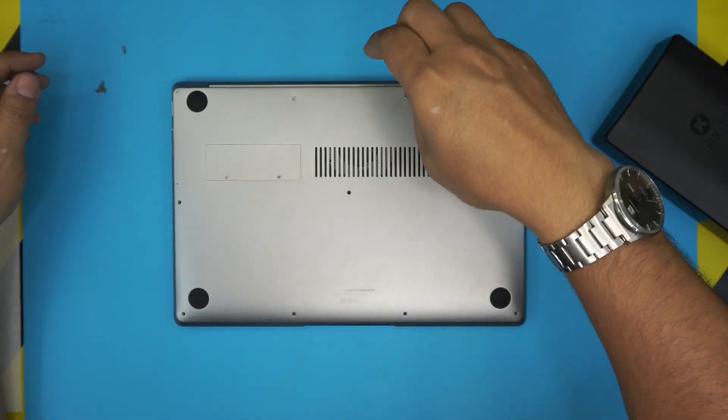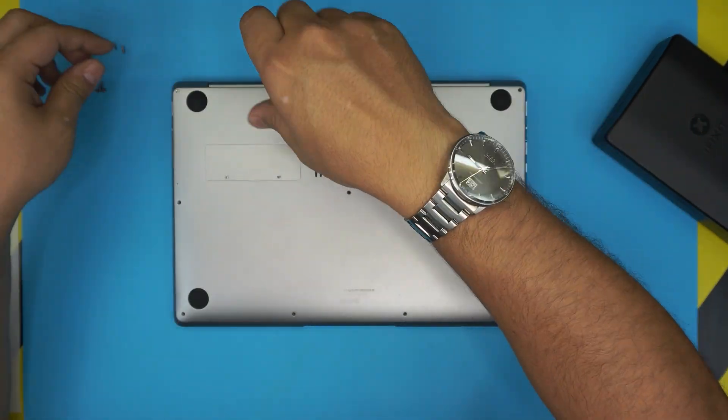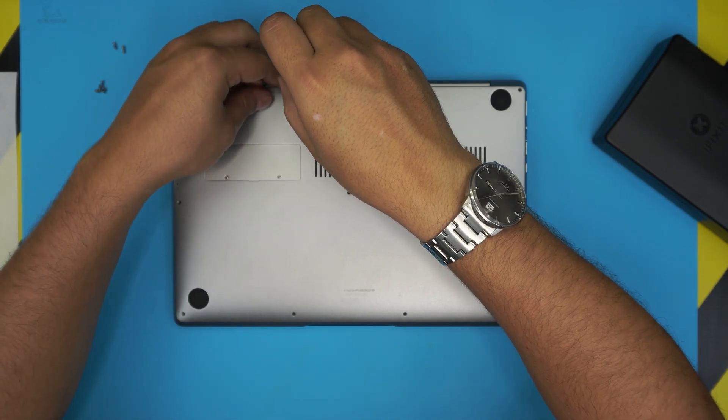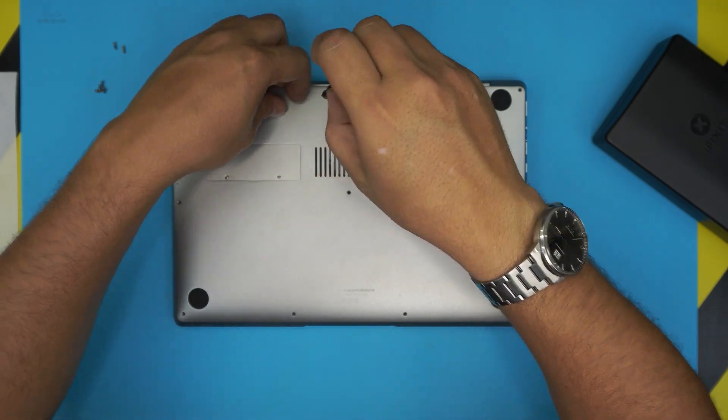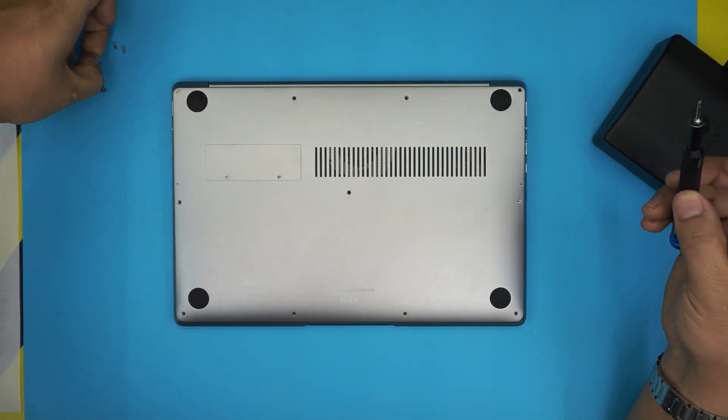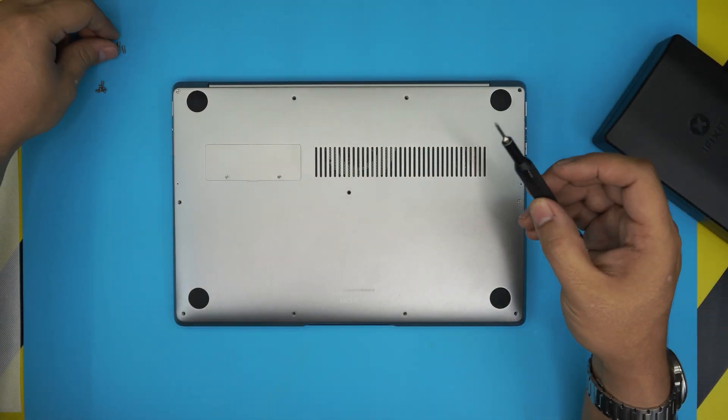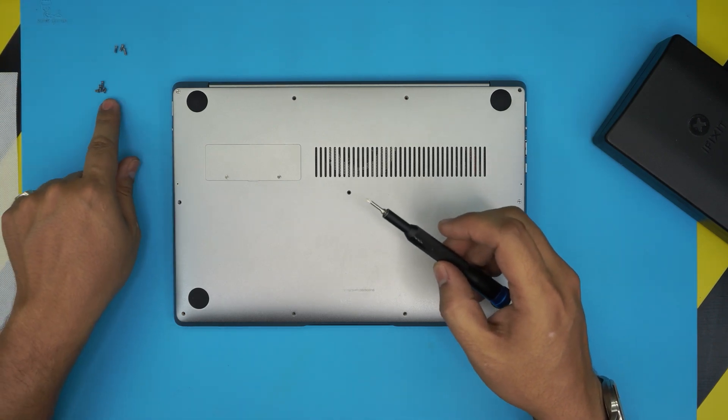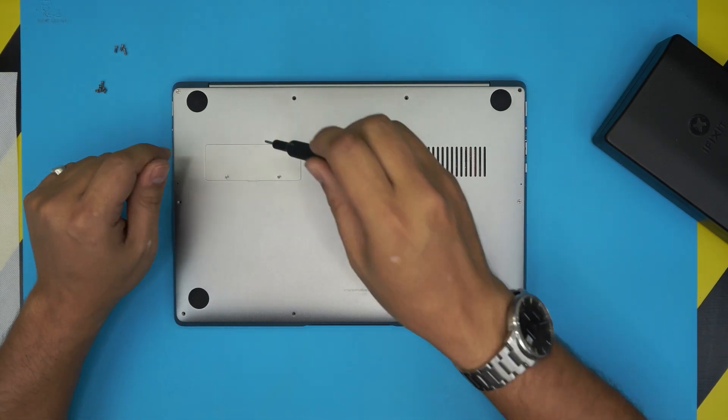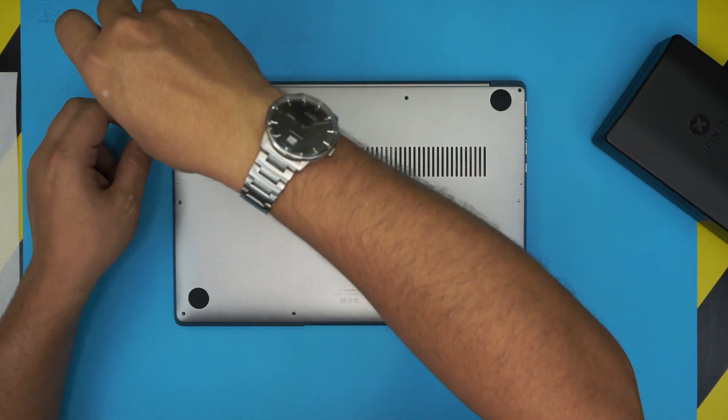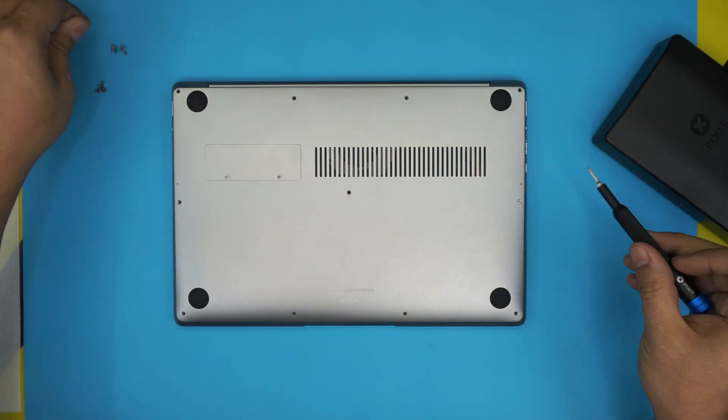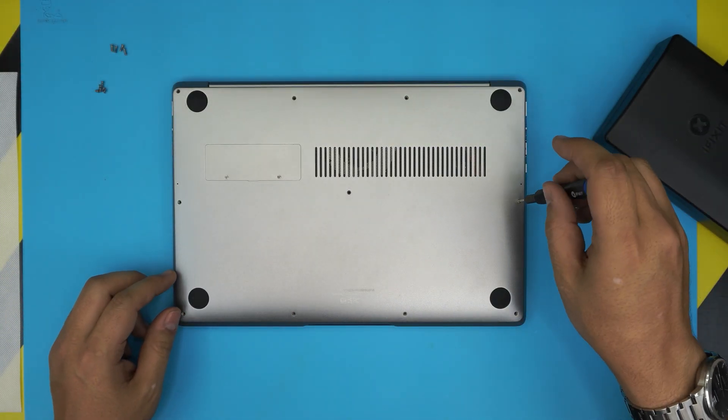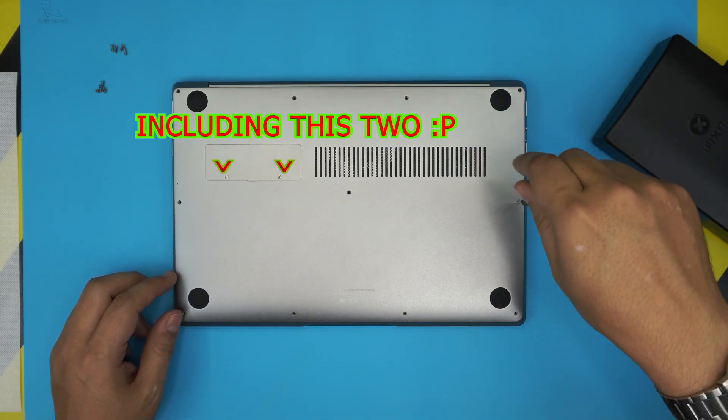So you guys can see I'm piling up the screws in two different piles, the short ones and the long ones right over there, so that way I don't mismatch them. I forgot one right over here.